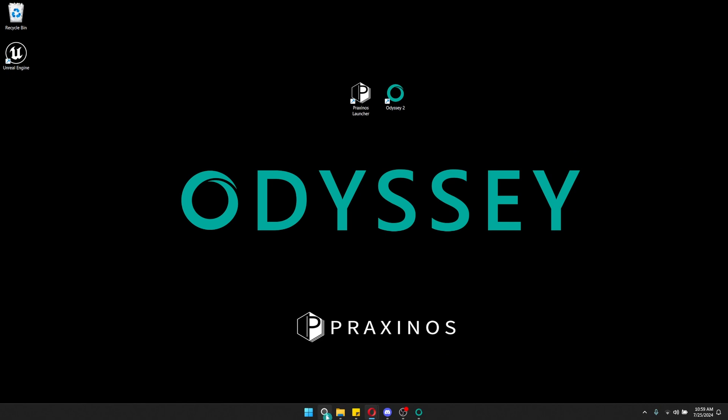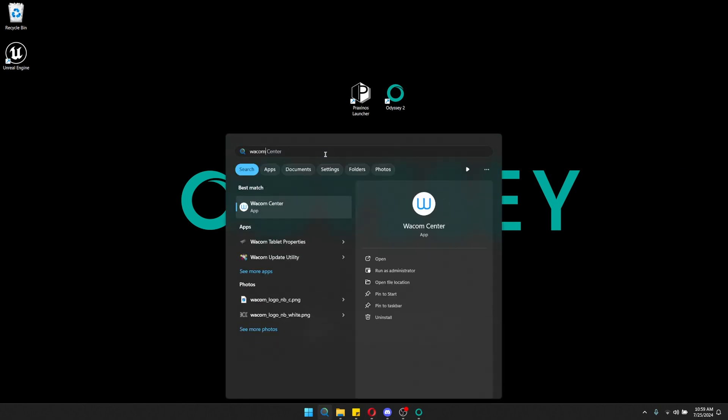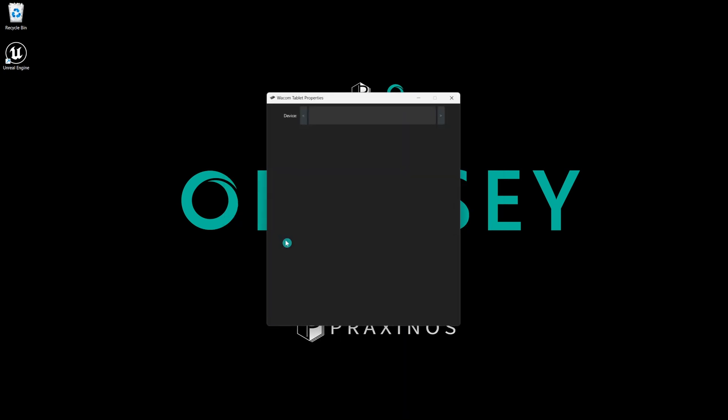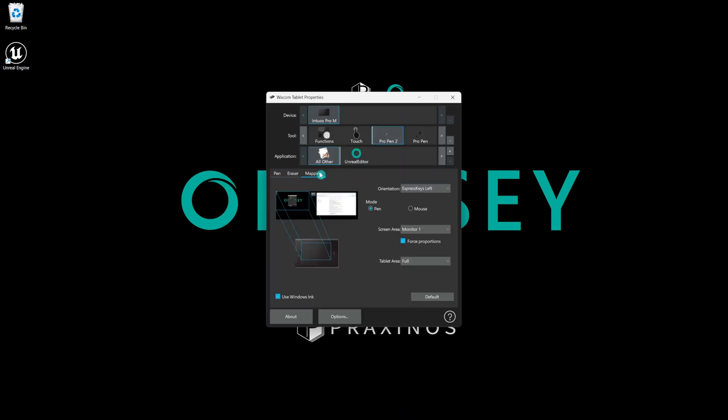Next, let's configure the driver for your tablet. If you are using a Wacom or Xenxelabs tablet, make sure the Windows Ink mode is enabled. Open the driver setting for your tablet. In the Wacom tablet properties, go to the Mapping tab and ensure Use Windows Ink is checked.